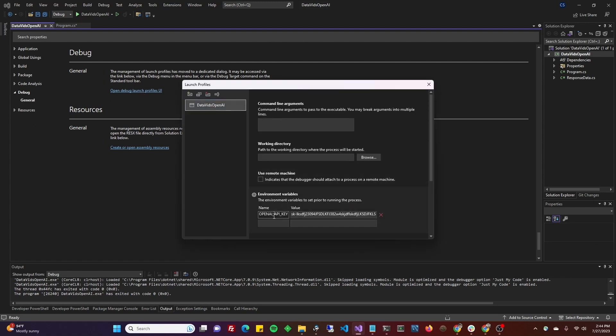You're going to add a new environment variable, all caps, screaming caps. It's going to say OpenAI underscore API underscore key. And in there, you're going to put the key that you got from registering on the OpenAI website. Don't worry about it when you get there. It doesn't say anything about C-sharp or .NET.